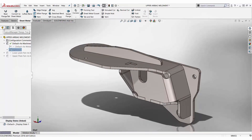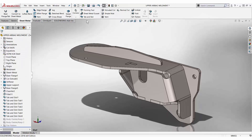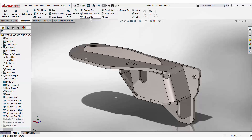SOLIDWORKS 2018 introduces a powerful tab and slot tool to automate this design step. The tab and slot can be created on parts in an assembly, or single parts, or a multi-body part.